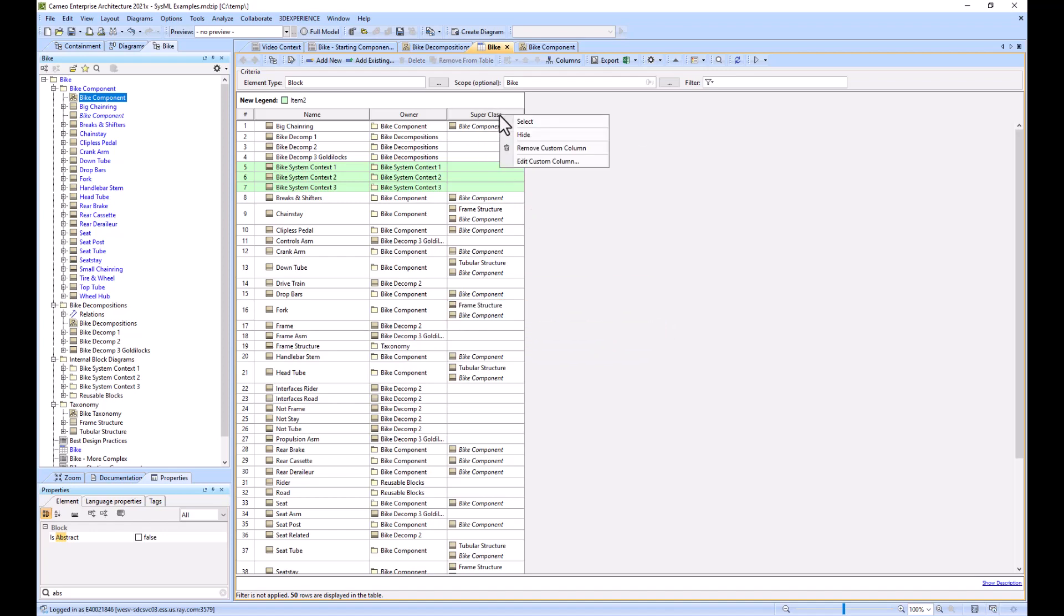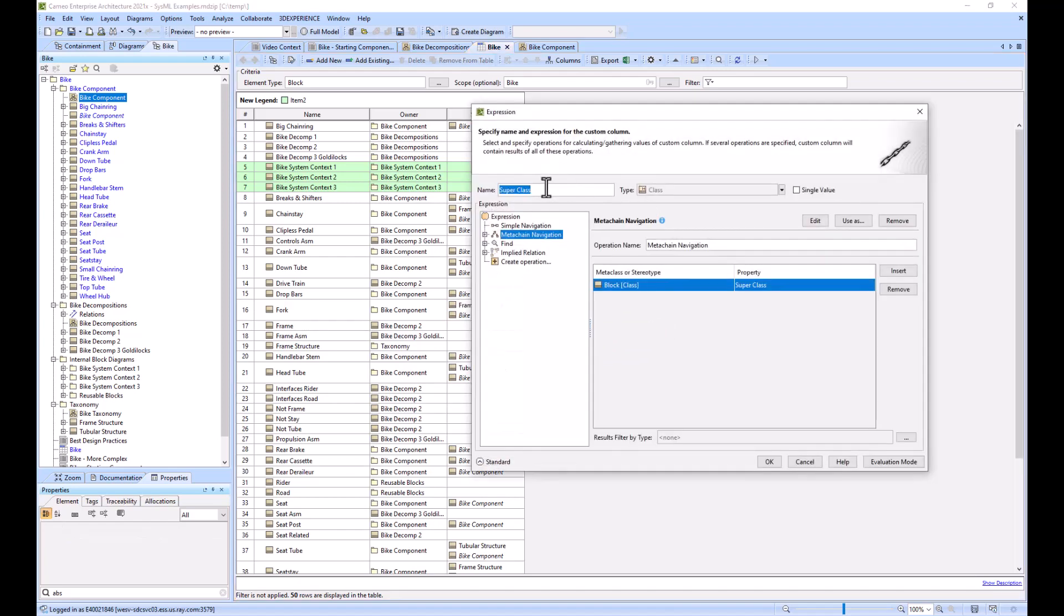We'll right click here, edit custom column, so super class plus filter.